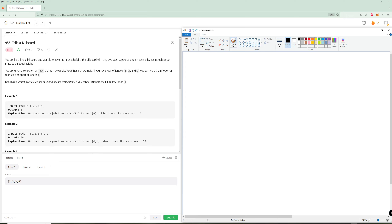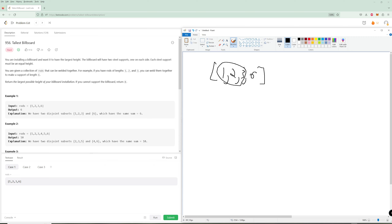So let's actually go through this problem. We have some rods: one, two, three, six. It's basically saying we need to build the biggest two disjoint subsets that we can, where the two rods are equal. You don't have to use all the rods. In this case, we'd actually want to use one, two, three for one rod and six for the other rod.